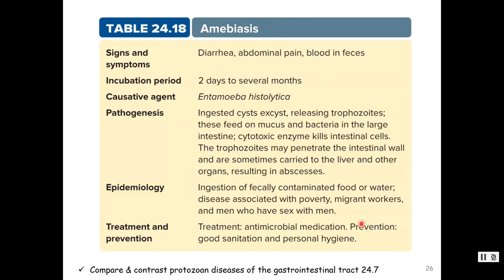Good sanitation and personal hygiene is the best prevention for amoebiasis.